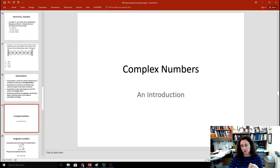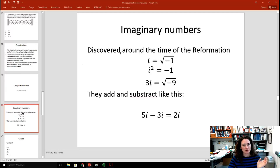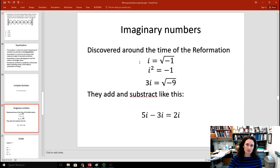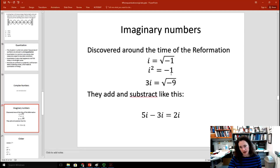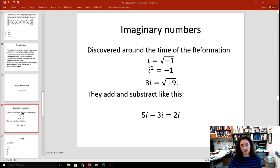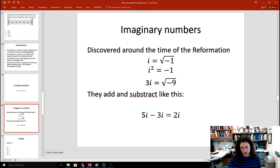Complex numbers — a brief introduction or review. Imaginary numbers were developed around the time of the Reformation, and the imaginary number i is the square root of minus one. In some notation they use j; in our class we use i = √(−1). If you square i, you get minus one. Three i would be the square root of minus nine. To get an imaginary number, you take the square root of the real number — for example √9 = 3 — and multiply by i. Five i minus three i is two i.